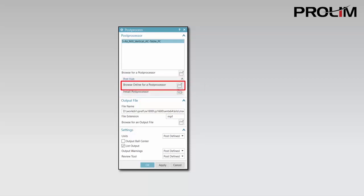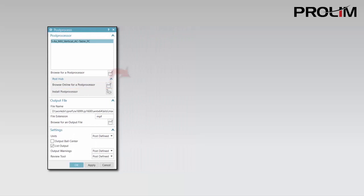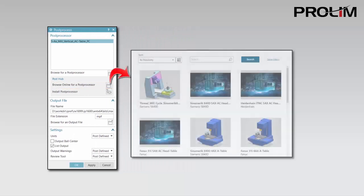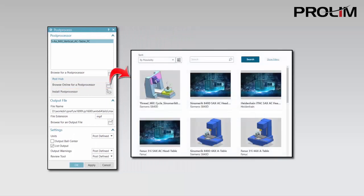Browse online for your PostProcessor allows you to download PostProcessors from the PostHub website. You will initially need to sign in using your WebKey username and password.